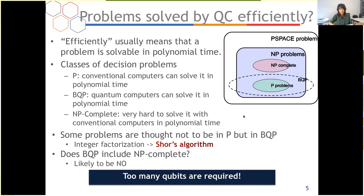Another question is: does BQP include NP-complete problems? Unfortunately, the answer is likely no — we cannot expect a quantum computer to solve NP-complete problems efficiently. Another problem is that too many qubits are required; for example, to implement Shor's algorithm, it is believed to require millions of qubits.